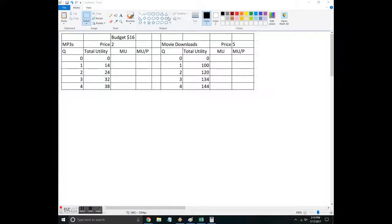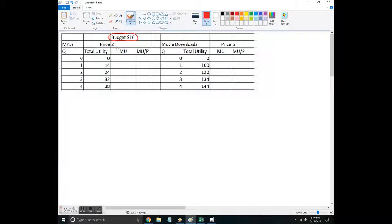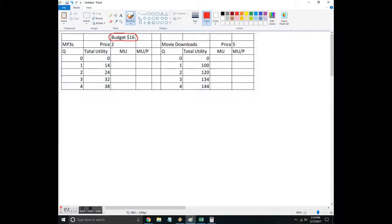So here's the setup here. So this person has a budget of $16. So that's their budget constraint. They can buy MP3s and the price of one MP3 is $2. They can also download movies. The price of a movie is $5. This is their total utility.